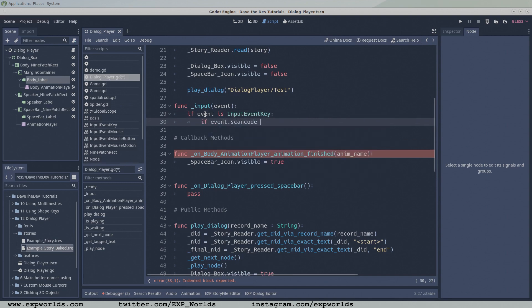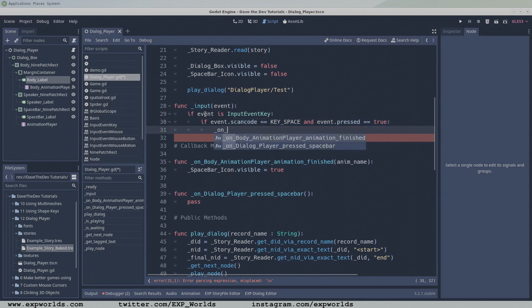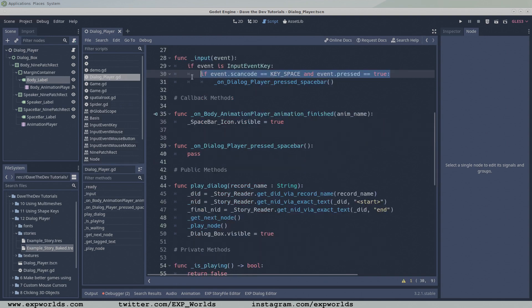Then check if the keyboard event is related to the spacebar key, and if the button was just pressed. If all of these conditions are true, the onDialoguePlayerPressedSpacebar function will be called.